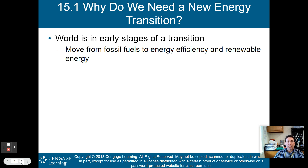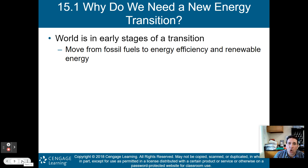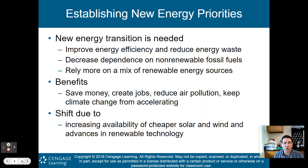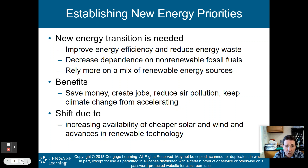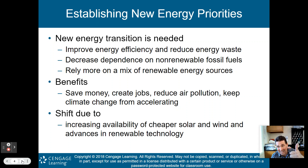So why do we need a new energy transition? We need to move away from fossil fuels to more energy efficiency and renewable energy. The world is really only in the early stages of this transition. We need to improve energy efficiency, reduce energy waste, decrease dependence on non-renewable fossil fuels, and rely more on a mix of renewable energy sources. Benefits: saves money, creates jobs, reduces air pollution, and keeps climate change from accelerating.